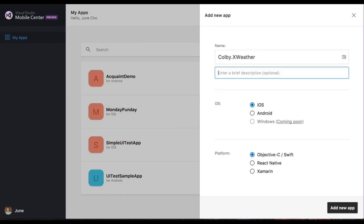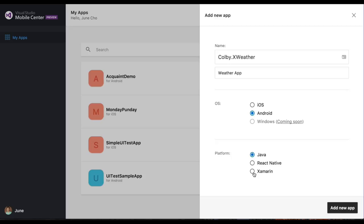For the description, I'm just going to put in weather app. For our OS, we're going to pick Android. For our platform, we're going to choose Xamarin for today. I'm going to add new app.